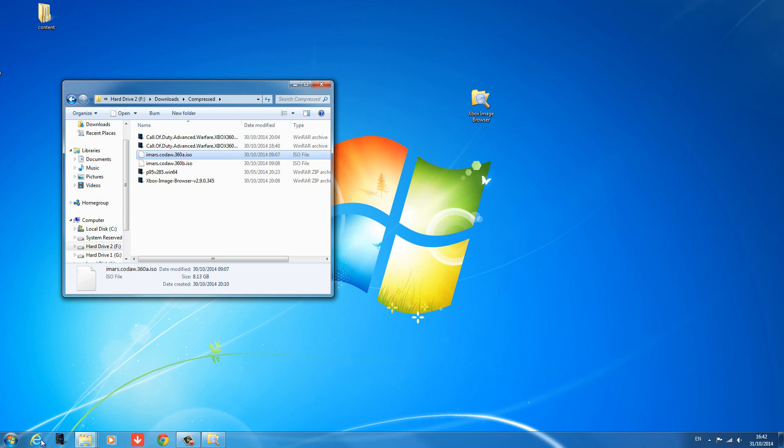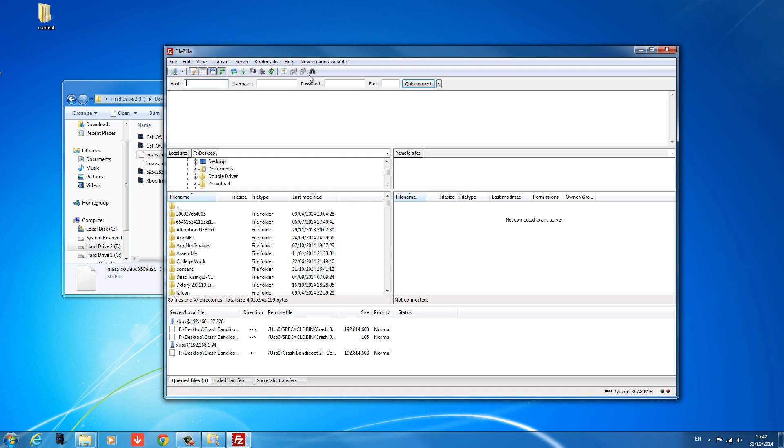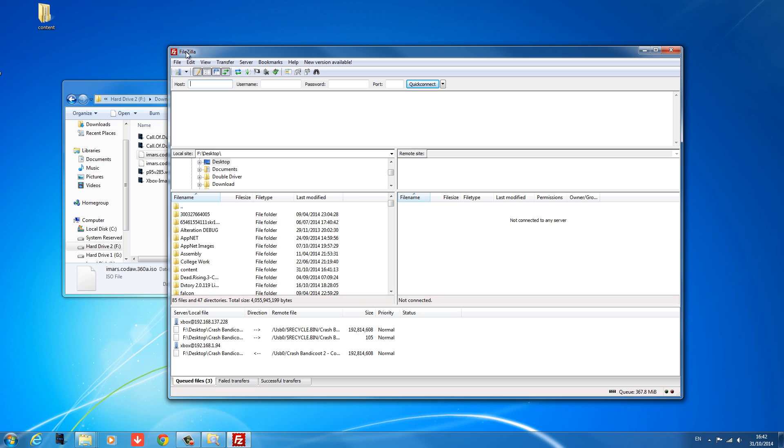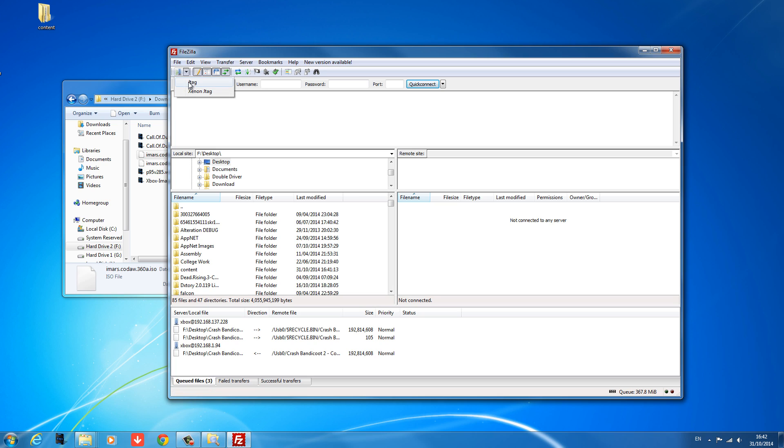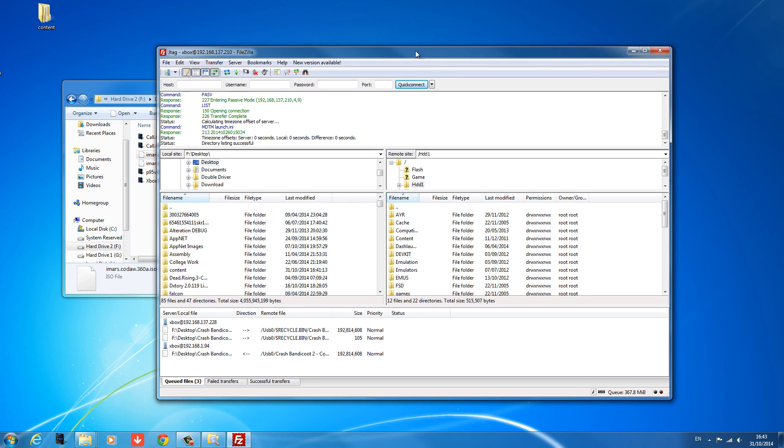So we want to copy this over to your console. I'm going to use FileZilla. You can use Xbox 360 Neighborhood. You can copy it over using a USB. But FileZilla is faster than Neighborhood, and I can't be bothered taking the time to transfer it over a USB.